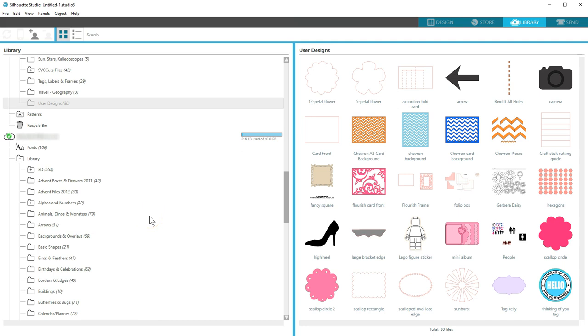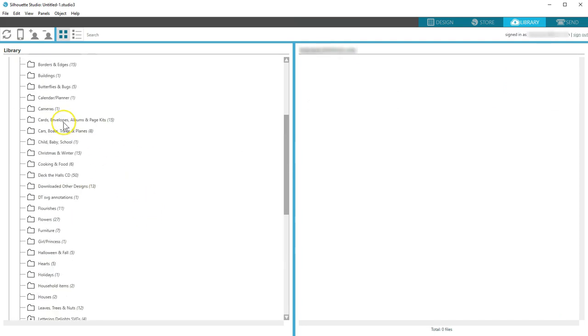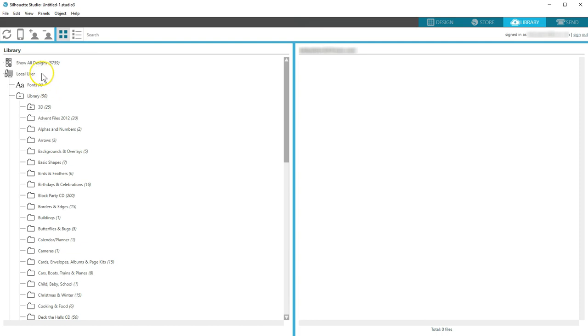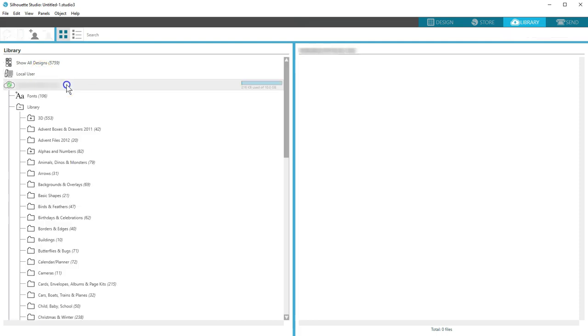Clicking on local user or your email address associated with your cloud account will show or hide all the folders under each section.